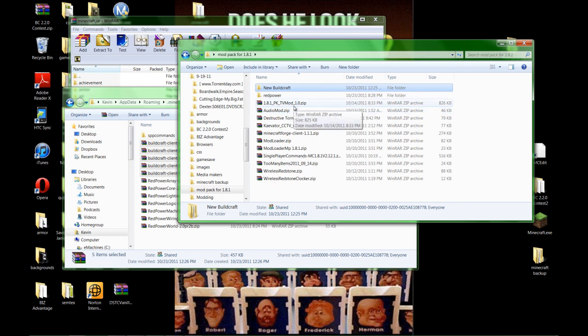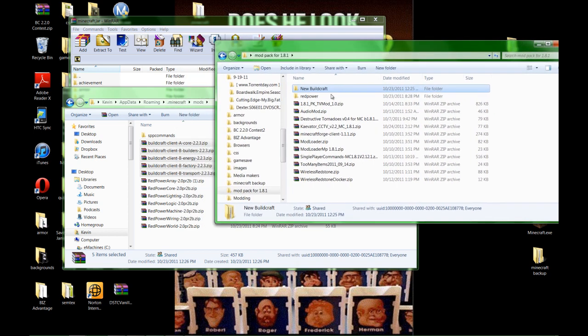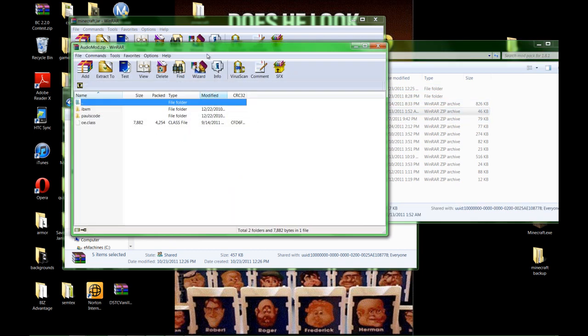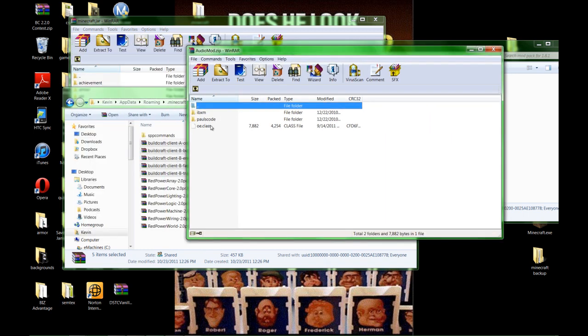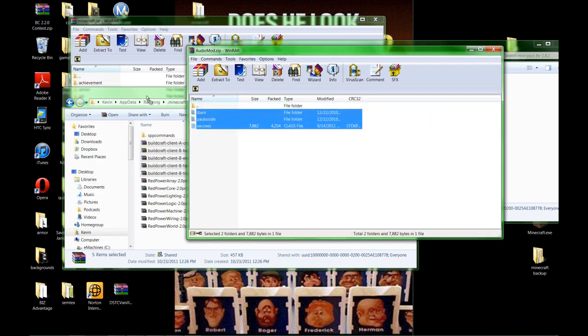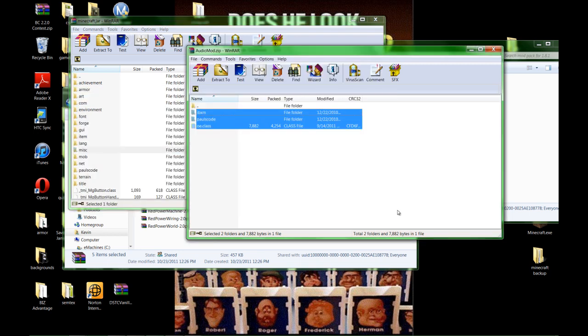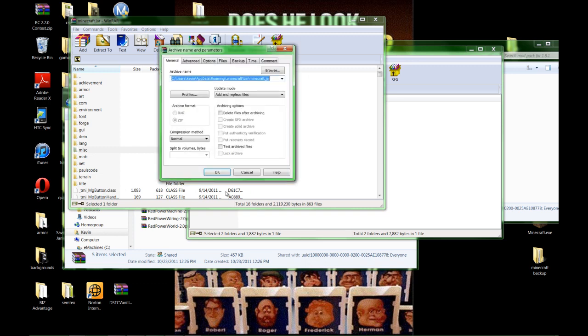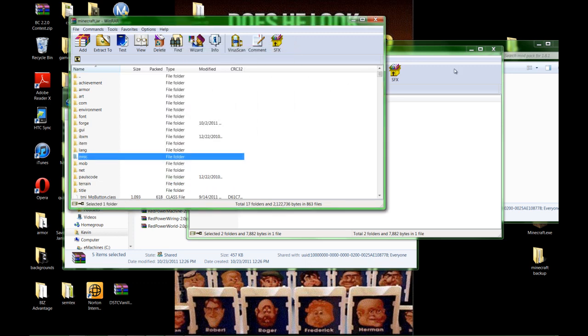The next one we're going to do is Equivalent Exchange, but it requires this Audio Mod. A few of them do. Audio Mod goes into your Minecraft Jar. So open up your Minecraft Jar, grab these three. Audio Mod is installed.